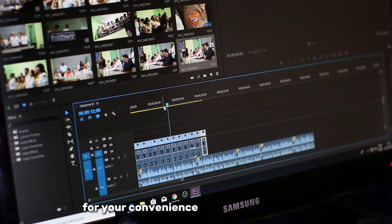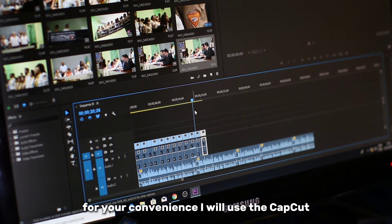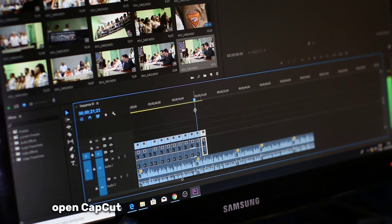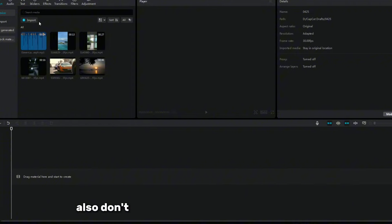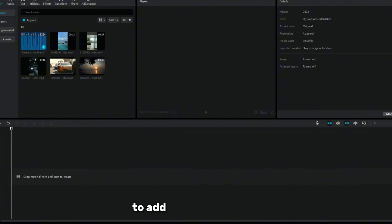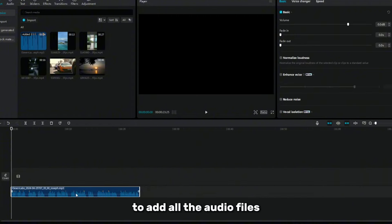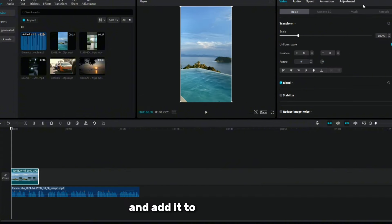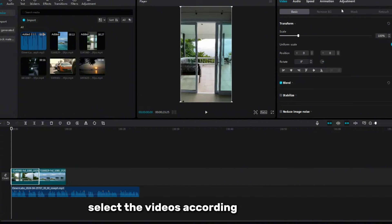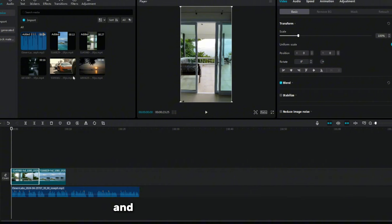For your convenience, I will use CapCut. Open CapCut and import all your video clips from here. Also, don't forget to click on the Audio button to add all the audio files. Now listen carefully to the audio and add it to the timeline.